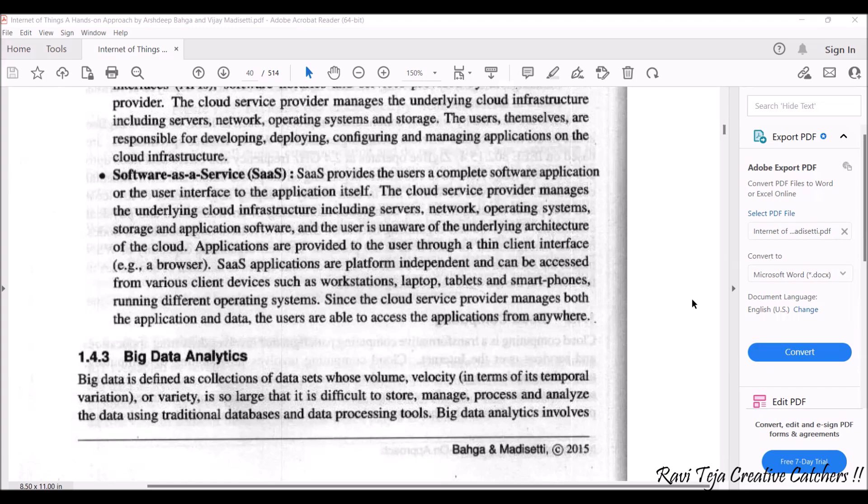Next comes Software as a Service. SaaS provides the user a complete software application or the user interface to the application itself. It is a kind of underlying cloud infrastructure that includes servers, networks, operating systems, storages, and application software. The user is actually unaware of this particular architecture of the cloud — they can just use the applications available in the browser or on the web. This can be accessed by various devices such as workstations, laptops, tablets, and smartphones running different operating systems. Users can access the applications from anywhere by paying some sort of bill or rent.